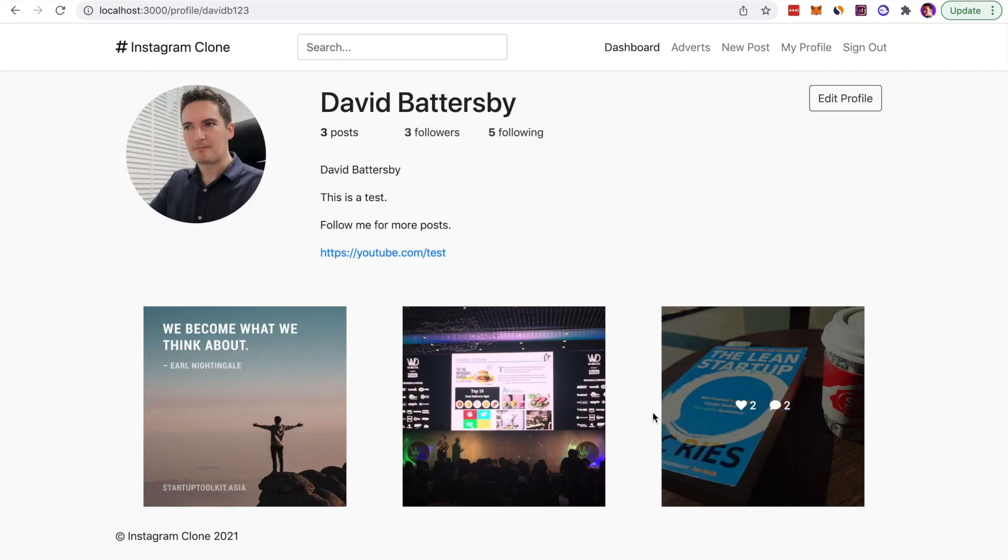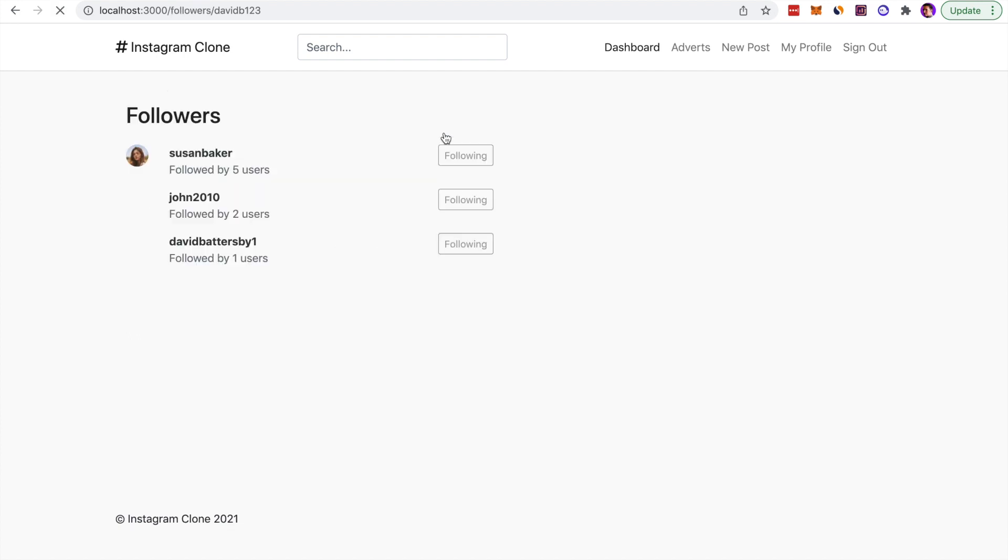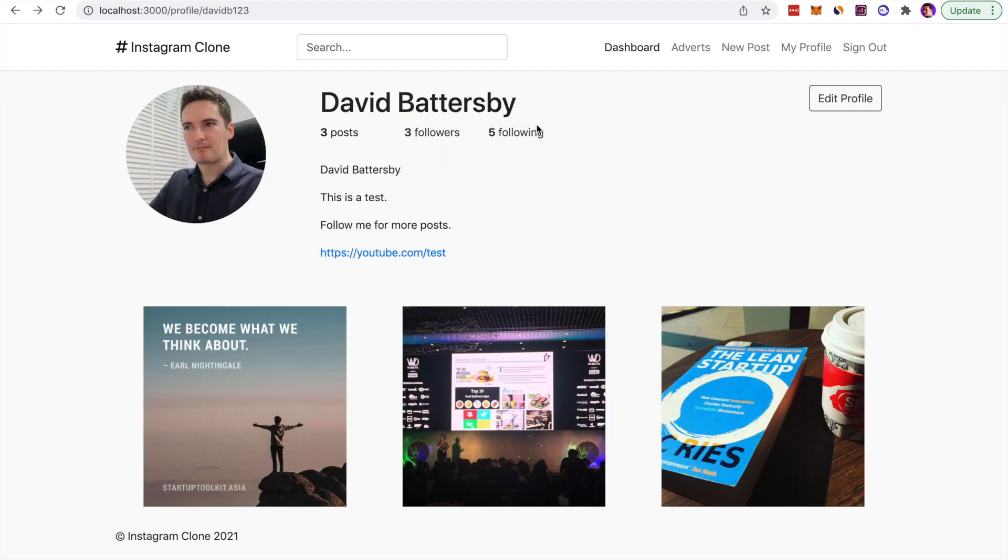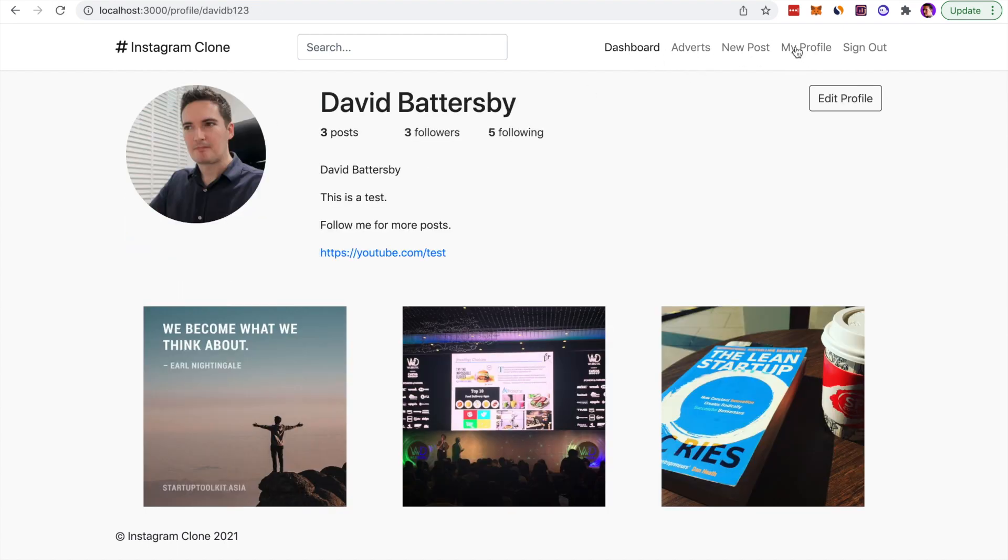Going back to my profile now, you can see I've got some details in here. We've got the number of posts, number of followers and following. You can click into those to see who you are following, who your followers are, and who you are actually following. The people you're following are the posts that you will see in your timeline or in your feed on the dashboard.